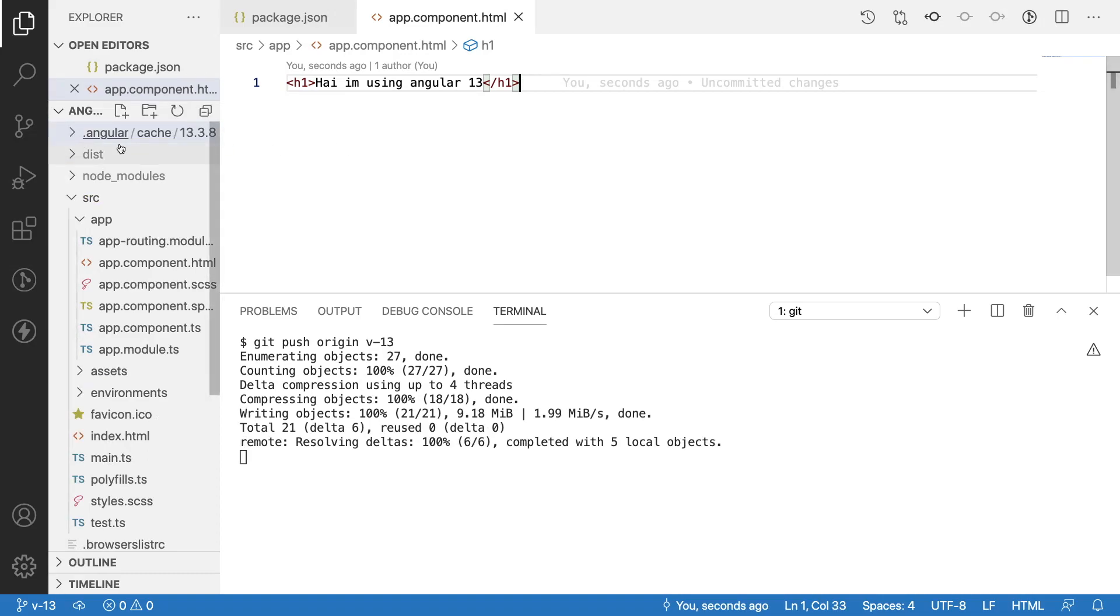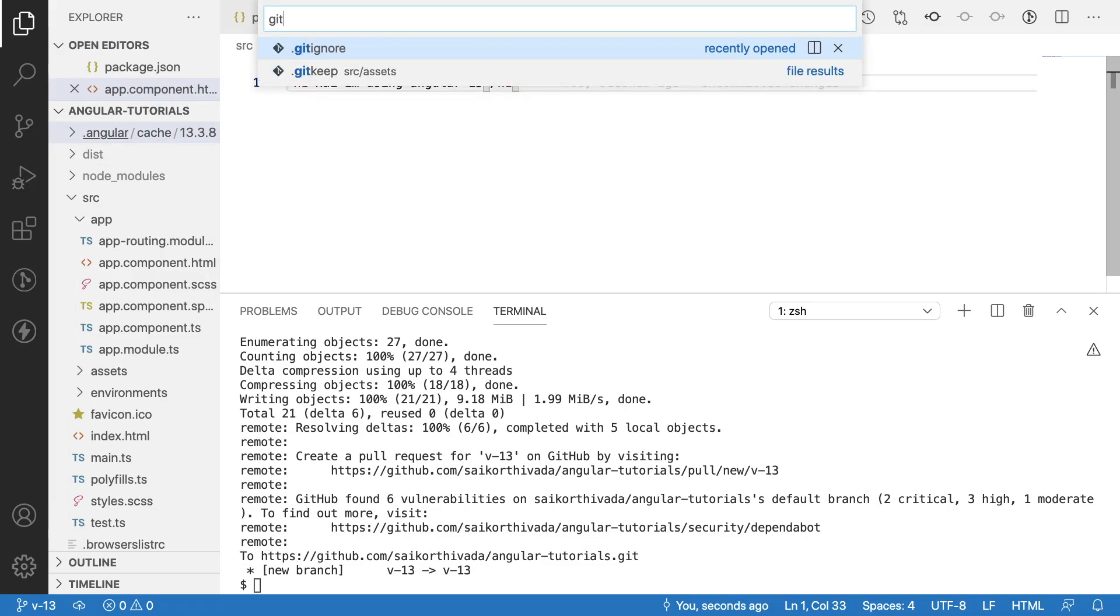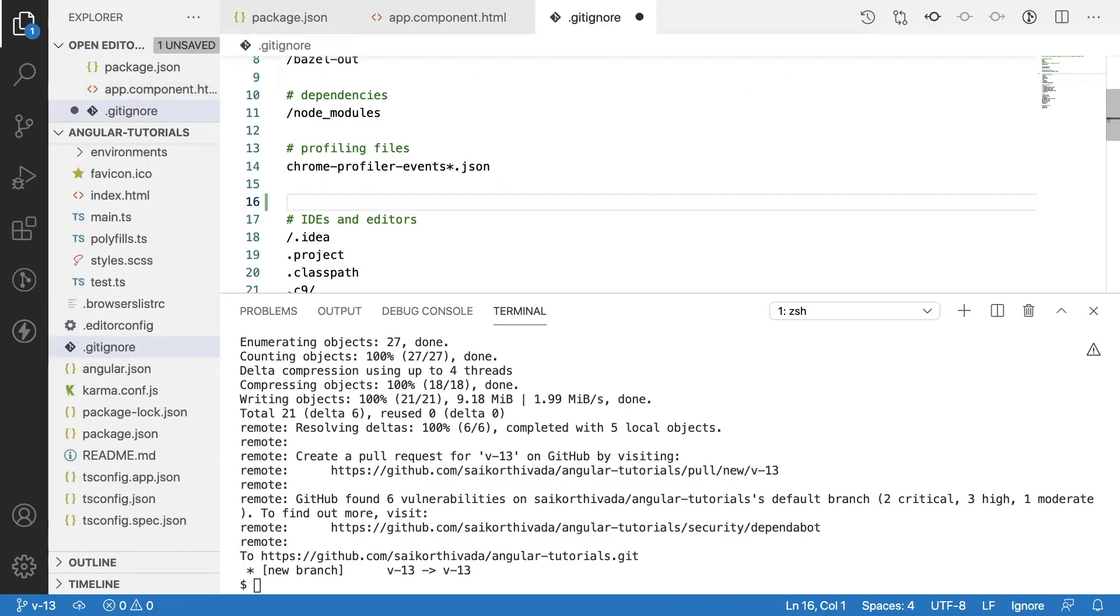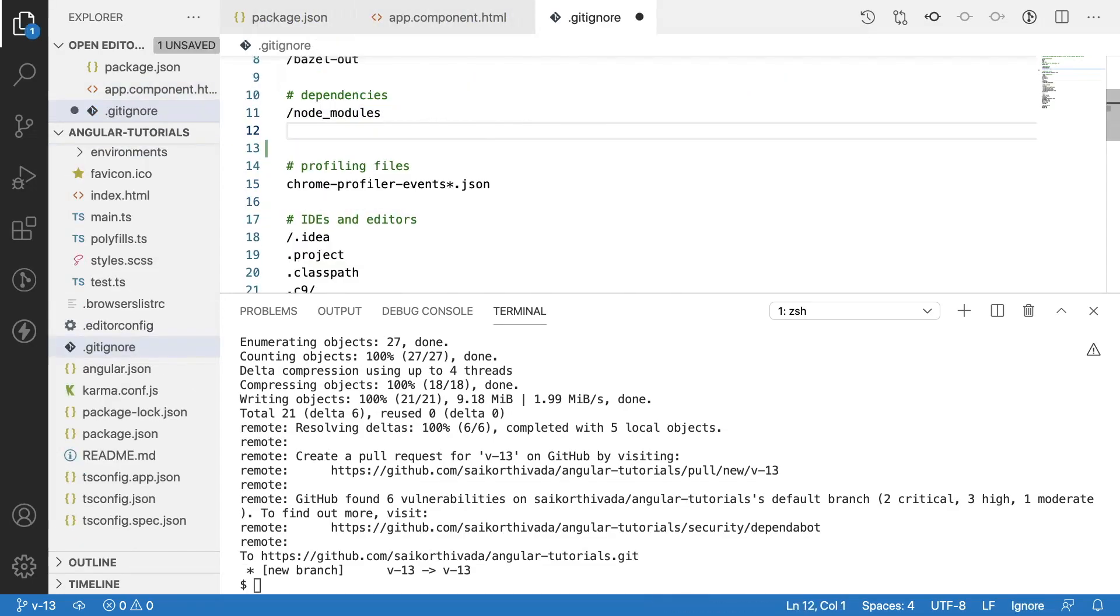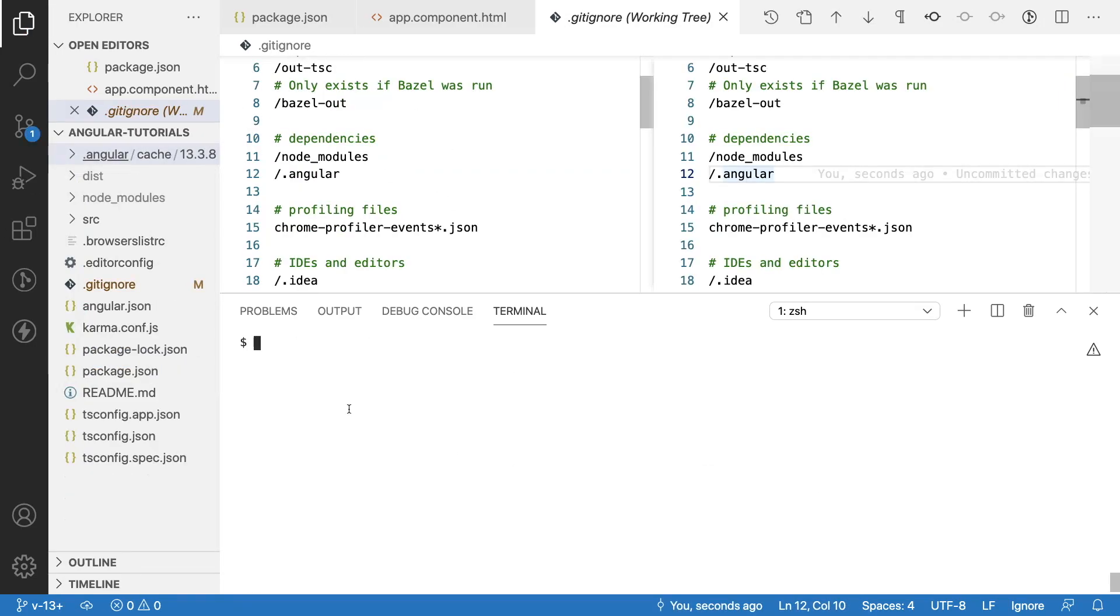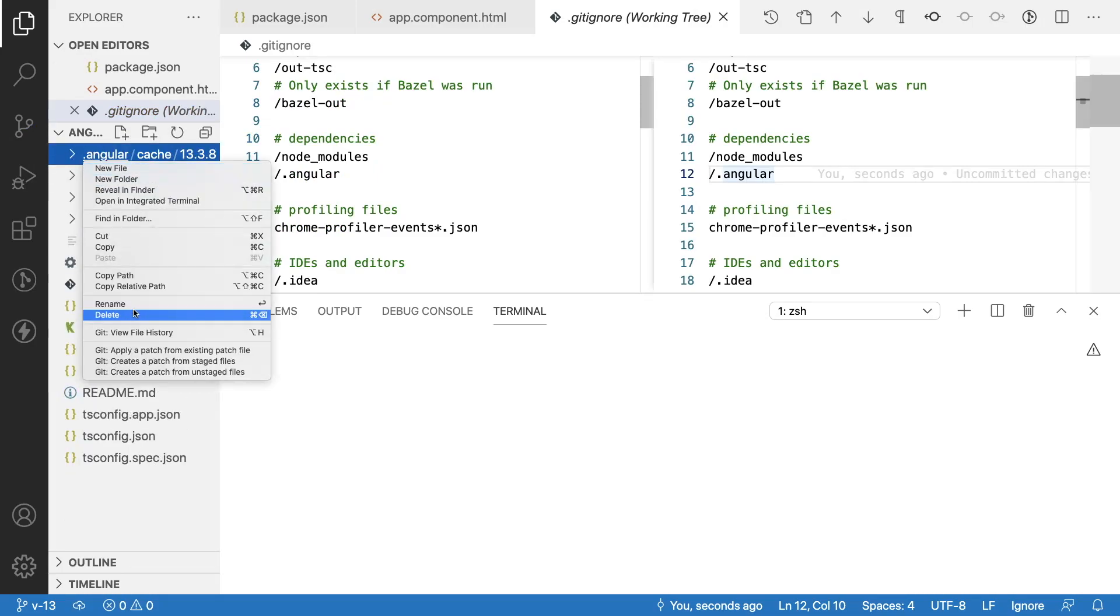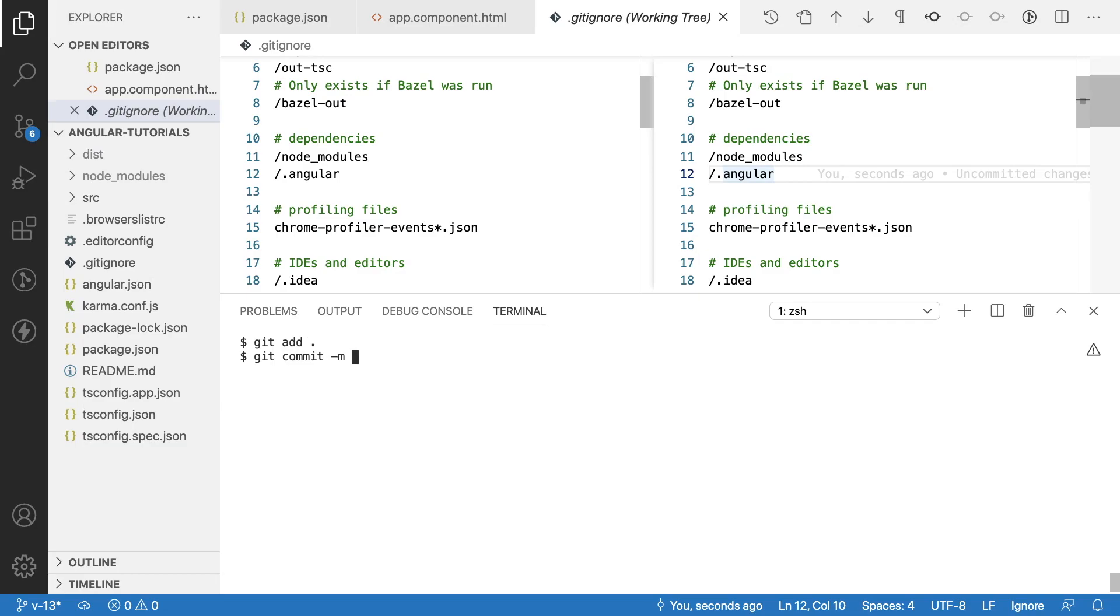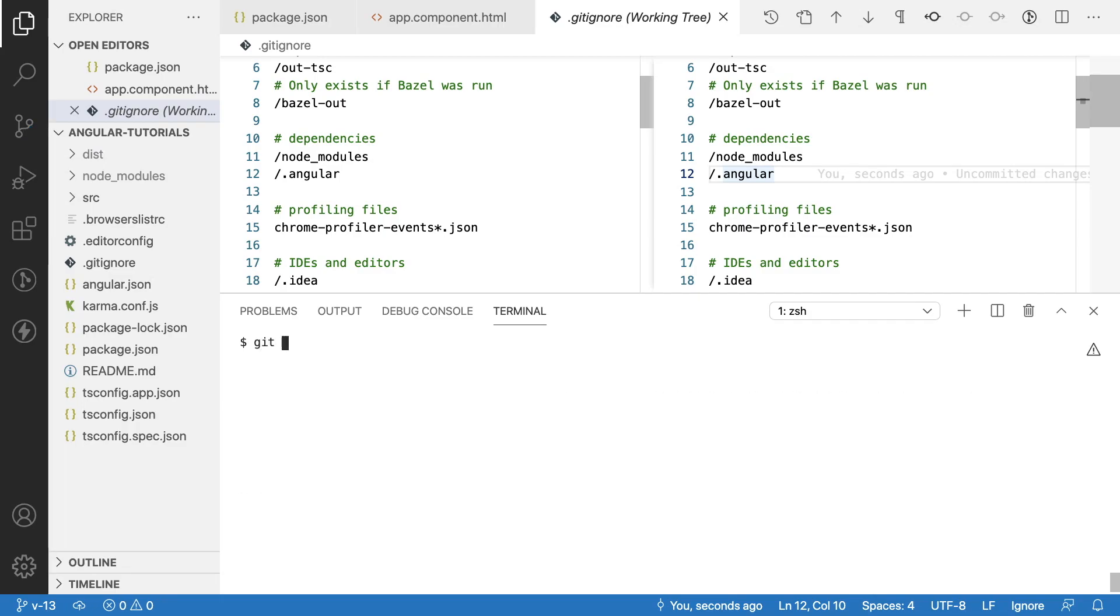What happened is we have pushed Angular code also. To ignore this .angular folder, which is only for development purpose, we can use gitignore. Add the dependency in gitignore here like slash dot angular folder. I don't want to use this angular folder. Let me delete this and push it again: git add dot, git commit -m 'removed angular folder', and git push origin v-13.